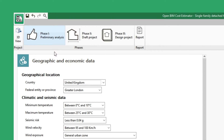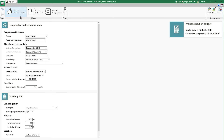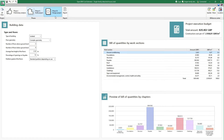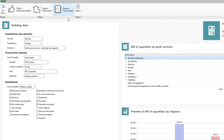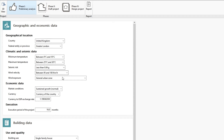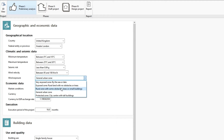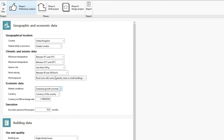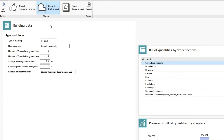The user interface is divided into three tabs which correspond to each of the considered preliminary phases of the project: preliminary analysis, draft project, and design project. In each tab we increase the level of definition and development of the project, thus improving the accuracy of the calculation of the project execution budget.